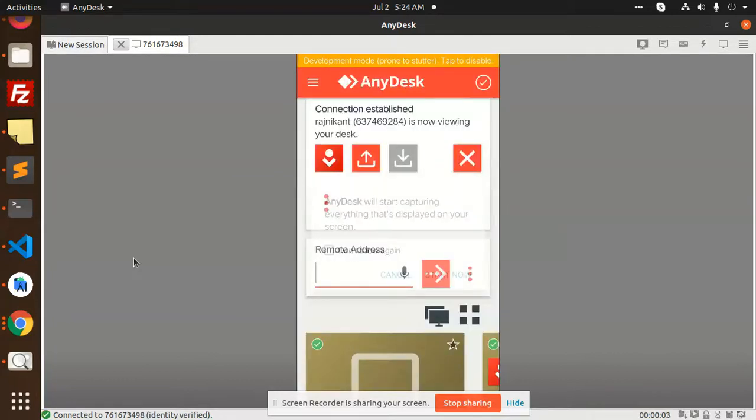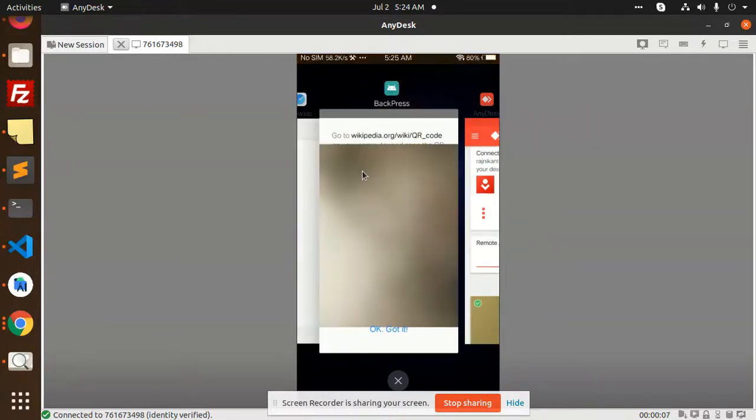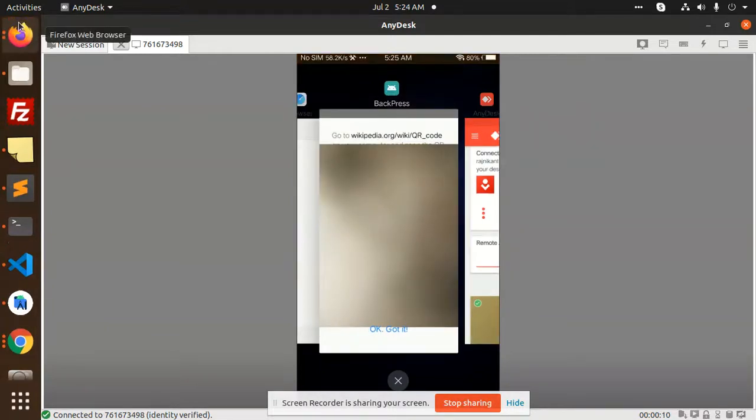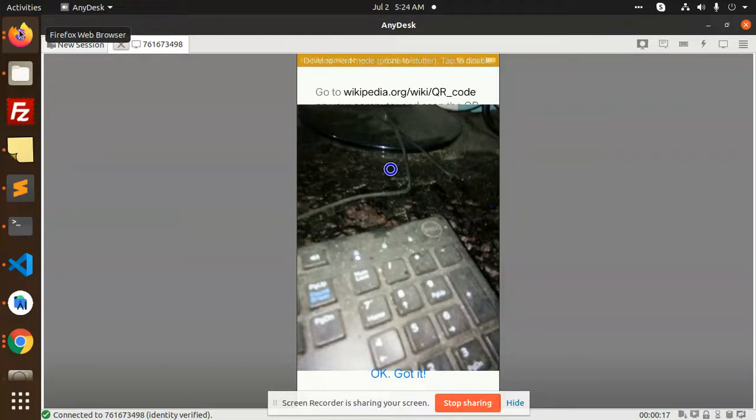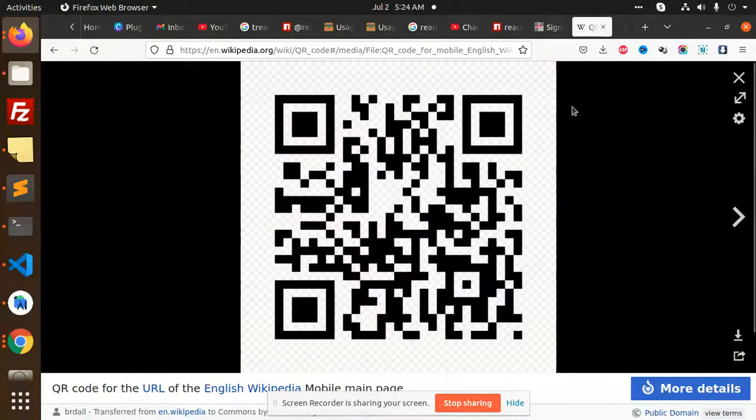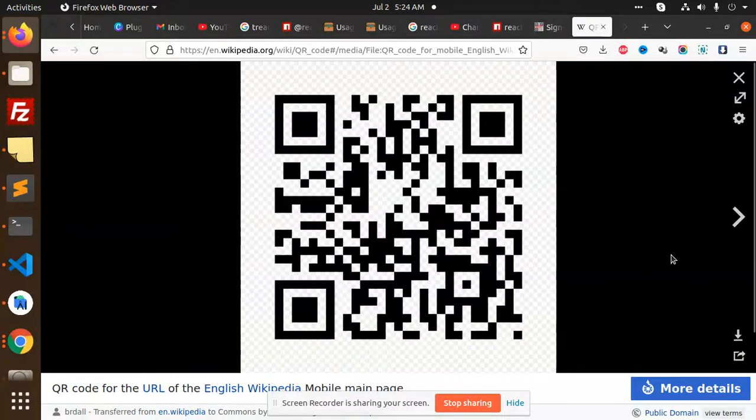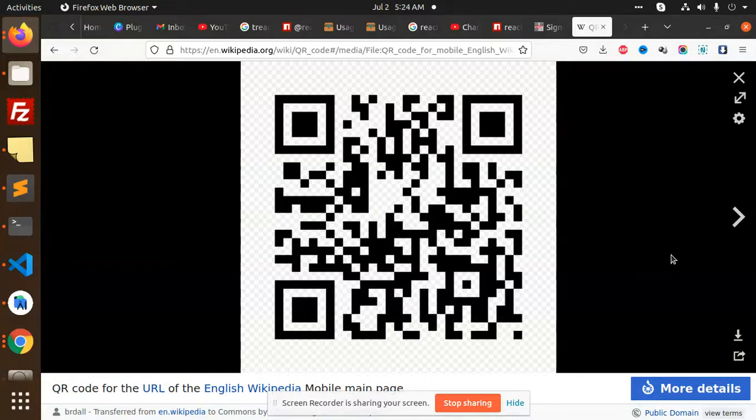Here you can see the wiki camera is on, so I am going to scan the code. You can see that I have this wiki QR code. I'm going to scan this code.